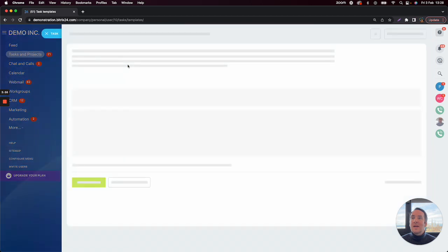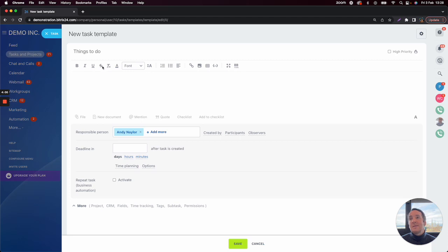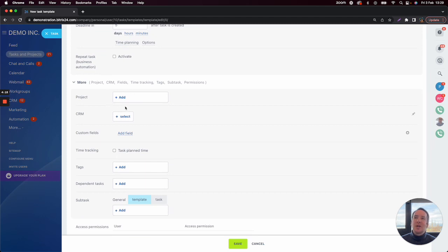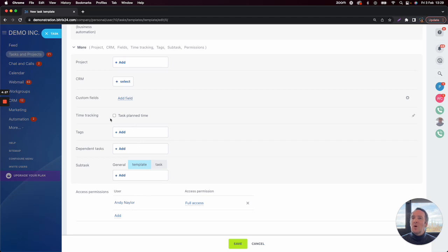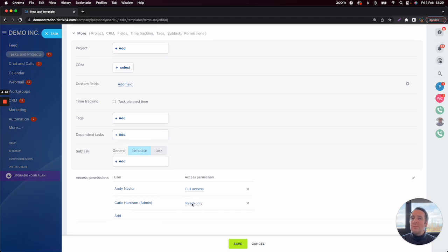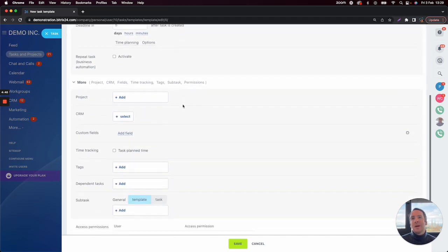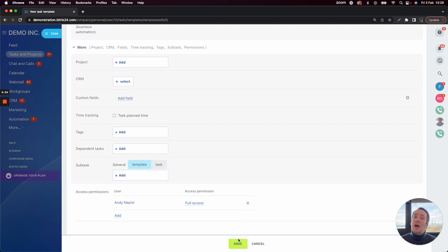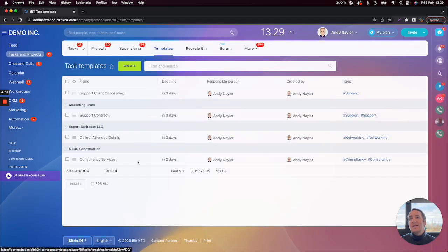If I click on Templates, I can click on create, and you'll see the standard task form. The key difference is that we have a deadline in — so I could say this task should take five days. Generally in a task template you wouldn't use add to project or add to CRM, as that will change every time. Importantly, when you create a task template only yourself has access to it. If you want to grant access to other users, you can add them — read only means they can't change the core template, or you can give them full access. Once happy, click save and it will appear in your template area.